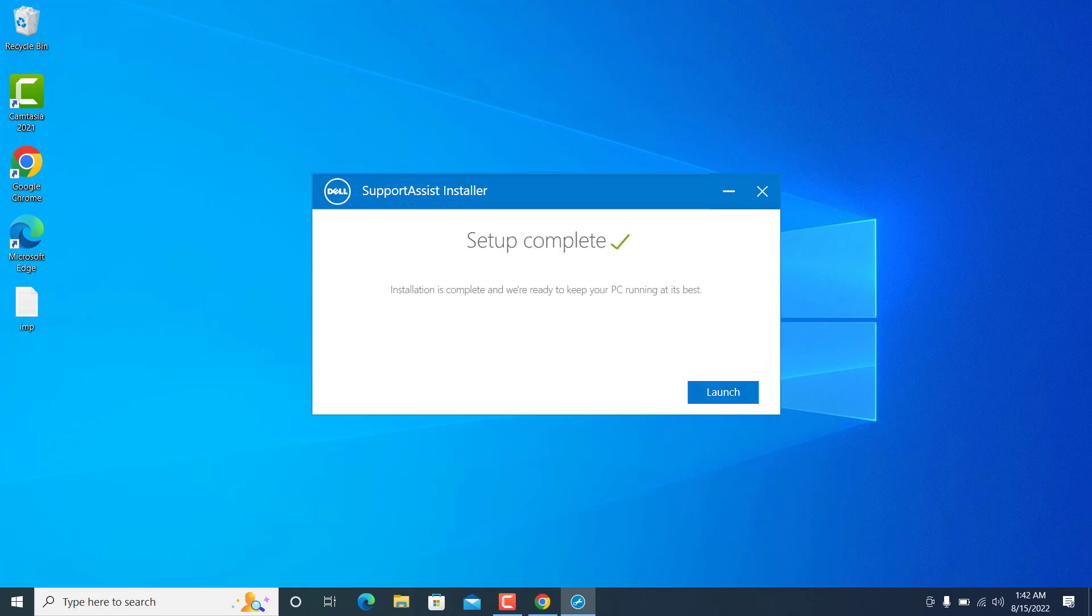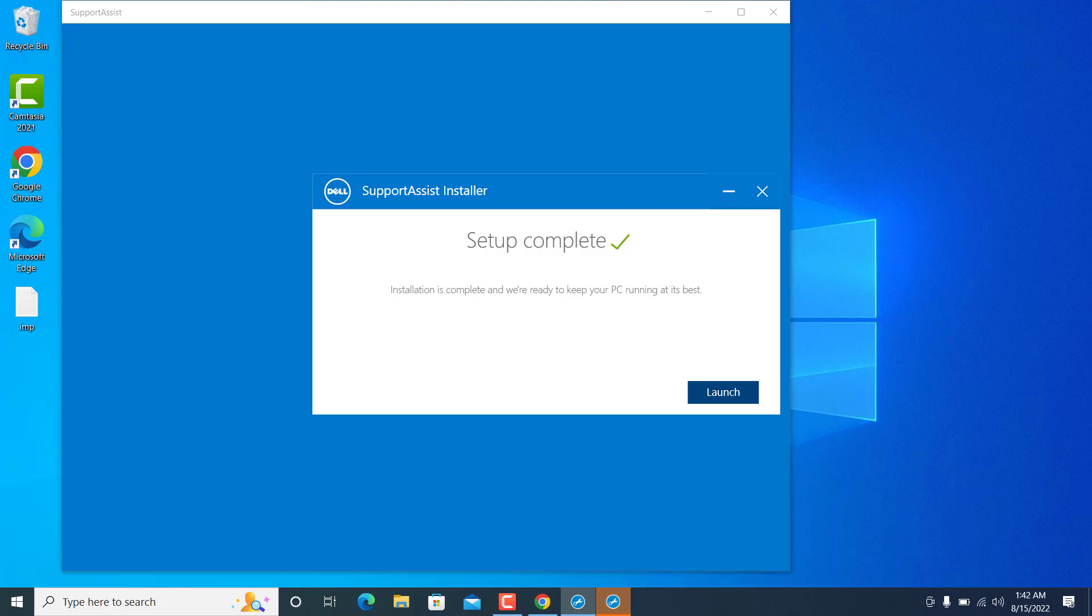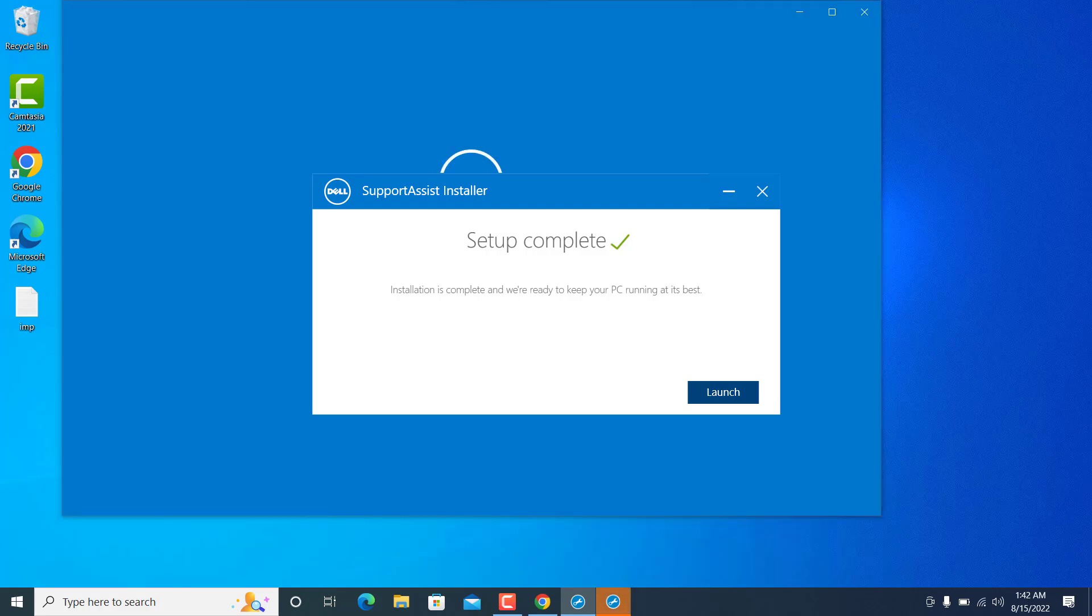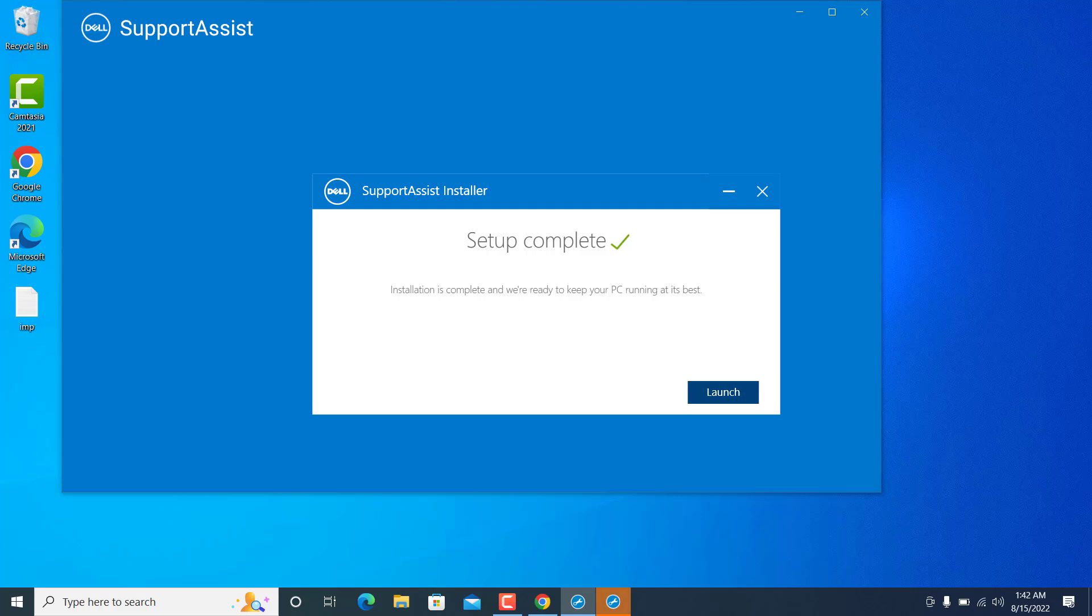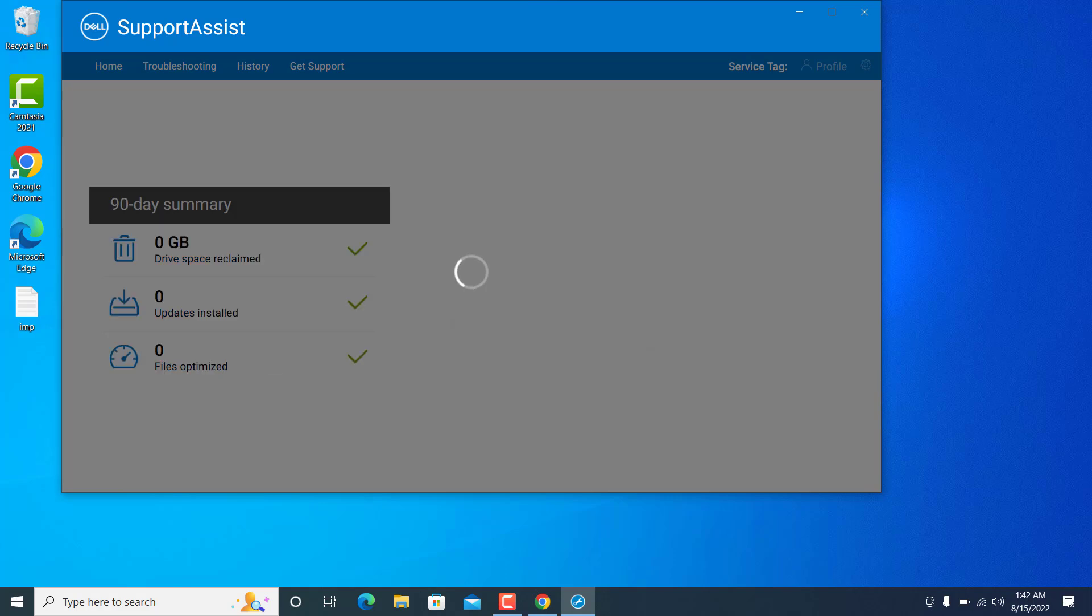Alright, so guys, the setup has been completed. Now simply you have to click on 'Launch'. And the moment you click on launch, the application will start opening. I just have hit on that. And now the SupportAssist is there in my machine. So that's how you can download and install the SupportAssist.